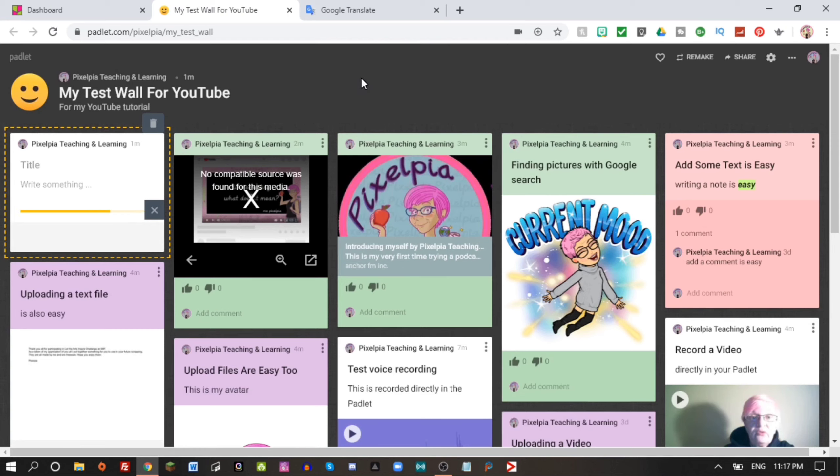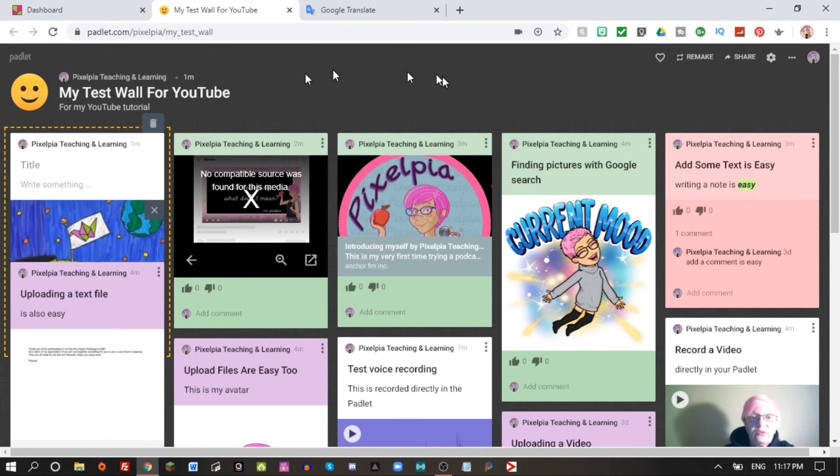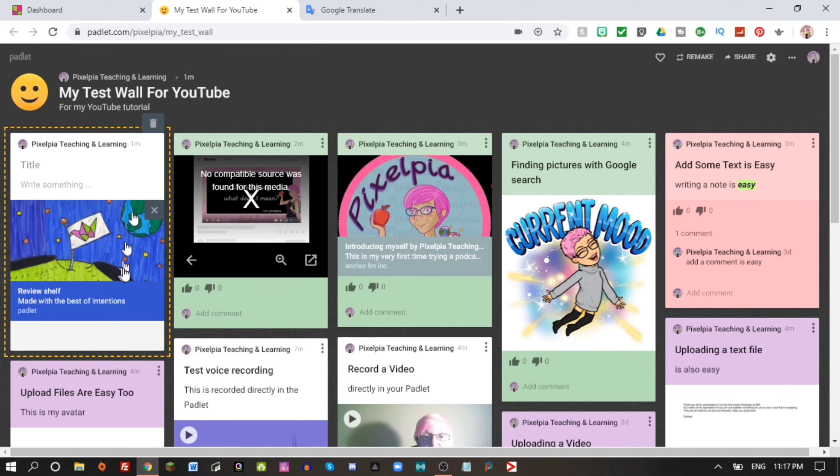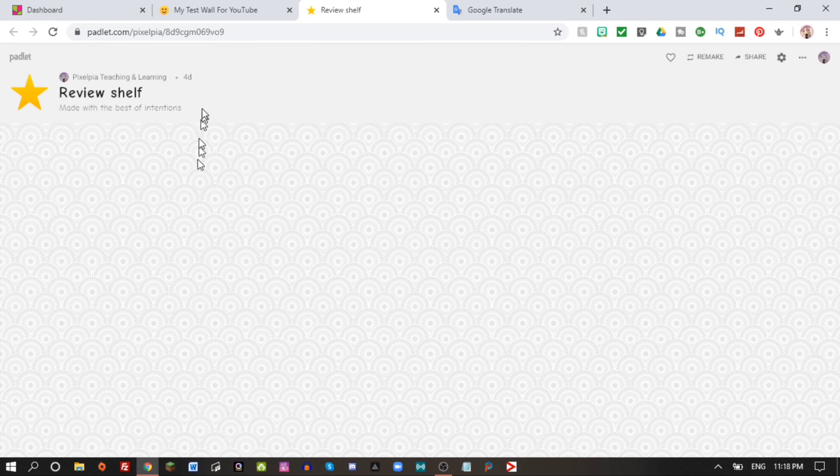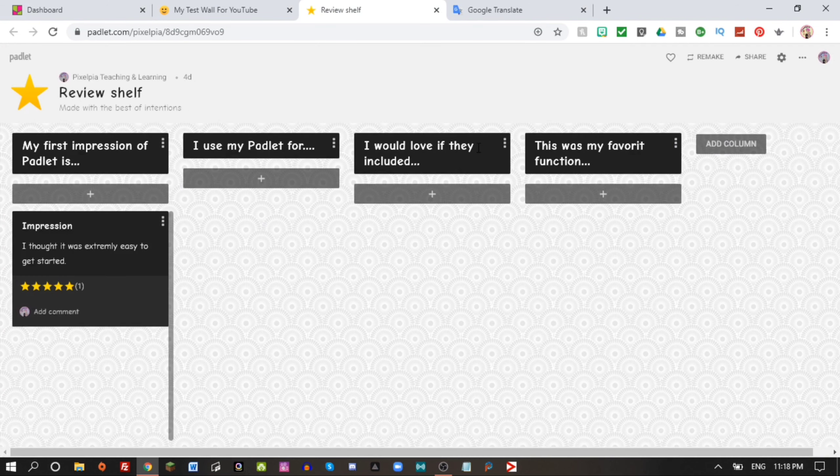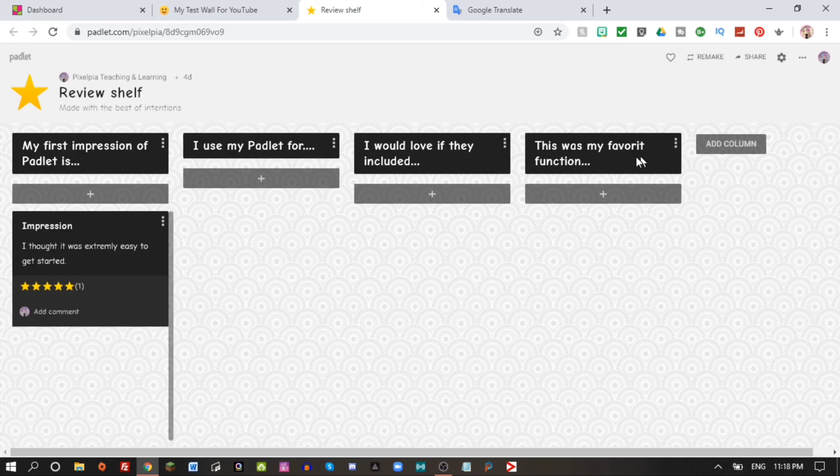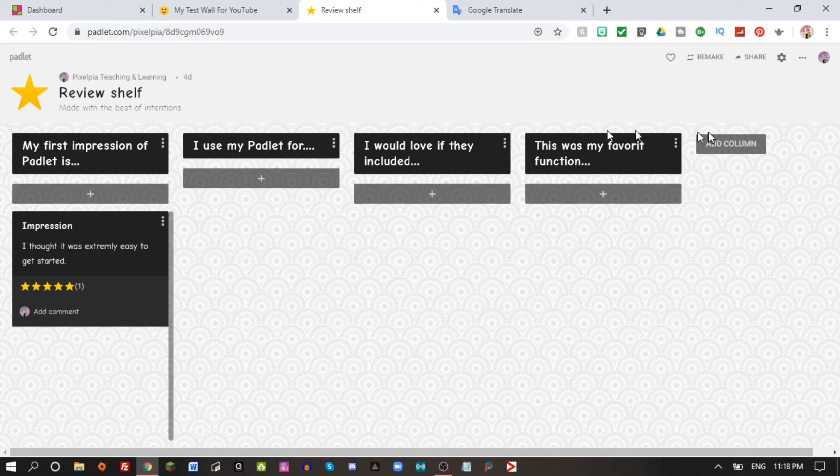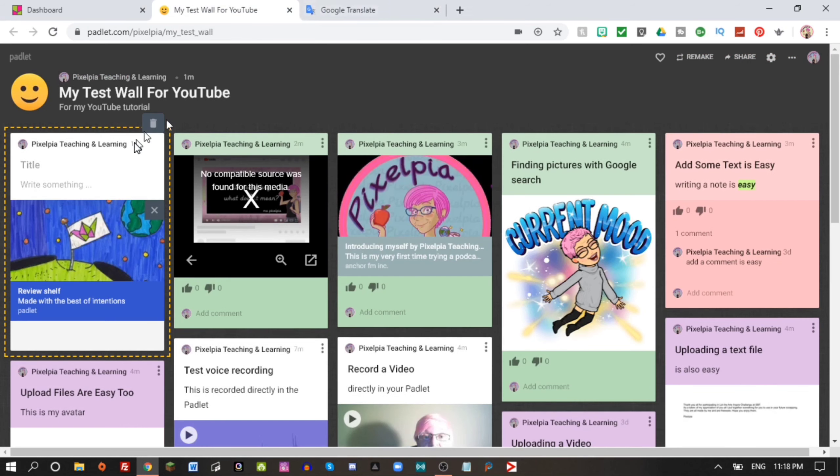I want to show you one more thing today, and that is how I can link to a Padlet from one of my Padlets. I can only link to my own. Let's add the review shelf in here and we haven't looked at that at all yet, but we will in my next tutorial.